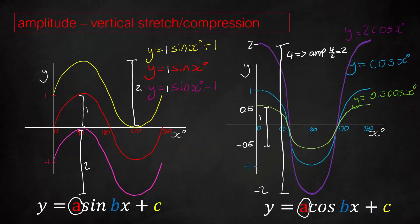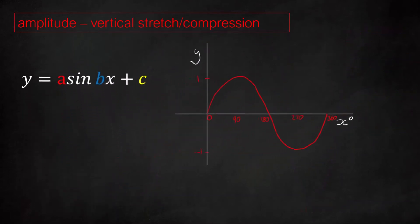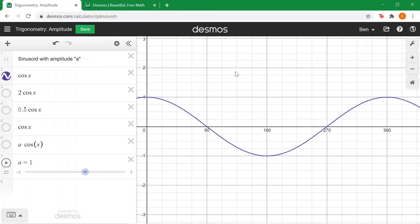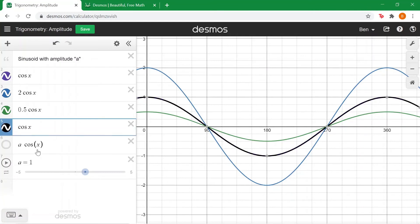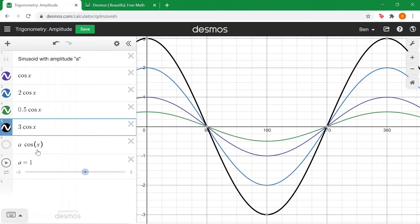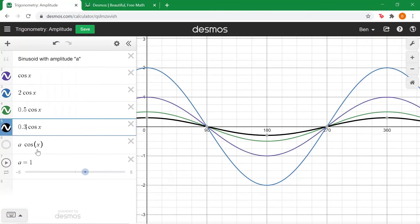Let's go on Desmos to look at this in a little bit more detail. Here we are on Desmos using our graphing calculator to show the different cos curves. We'll put on 2 cos x and 0.5 cos x like before — you can see they look the same as they did. We can also add on other curves like 3 cos x or 0.3 cos x. The reason this is useful is we can add a slider.